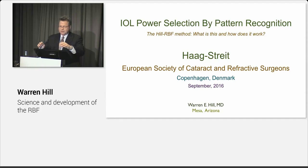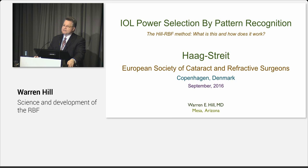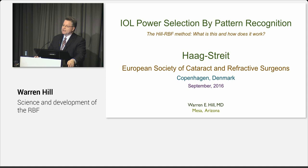Okay, well I'm Warren Hill from Mesa, Arizona, and we're going to talk a little bit today about thinking differently about a new approach to selecting IOLs that I find very exciting. Haag-Streit has supported this research for at least six years, and so this is an overnight sensation six years in the making, so to speak. And it's IOL power selection by pattern recognition.